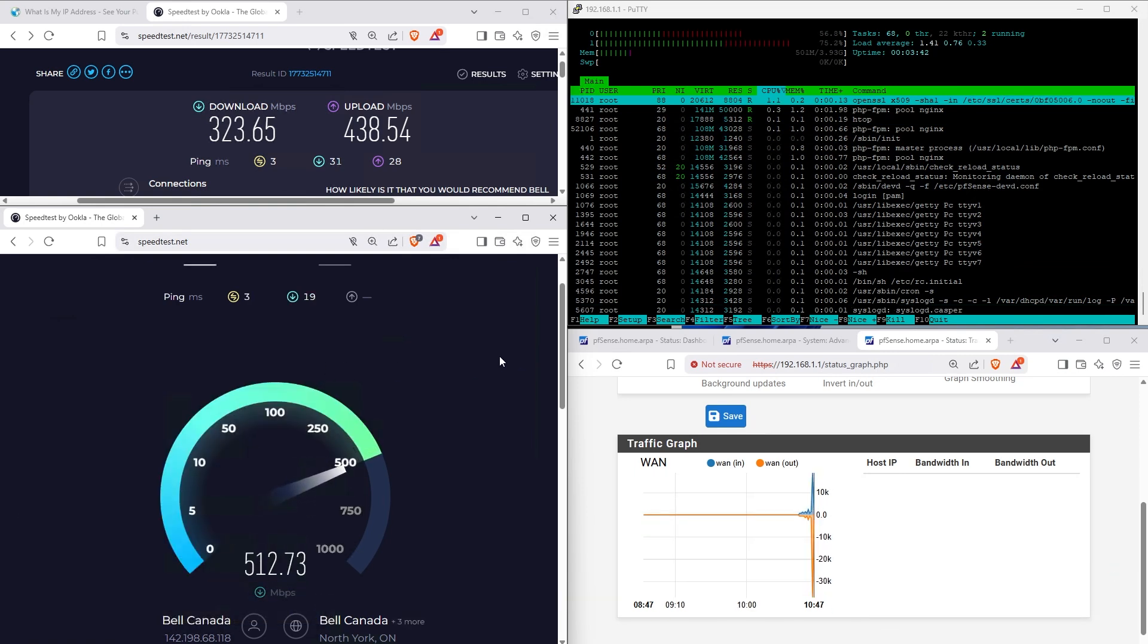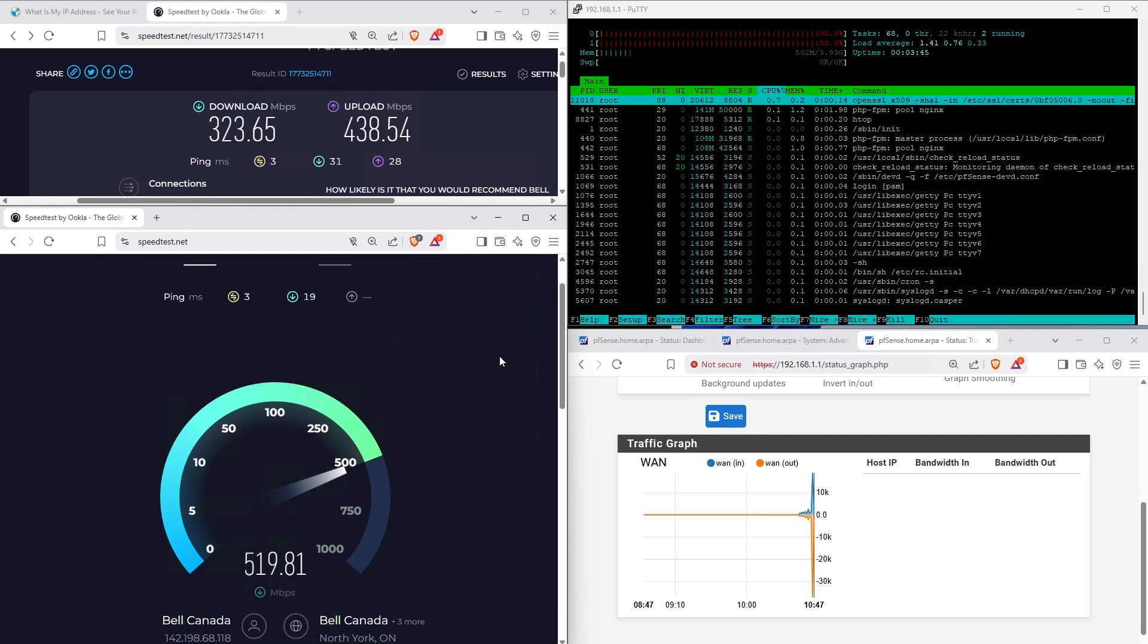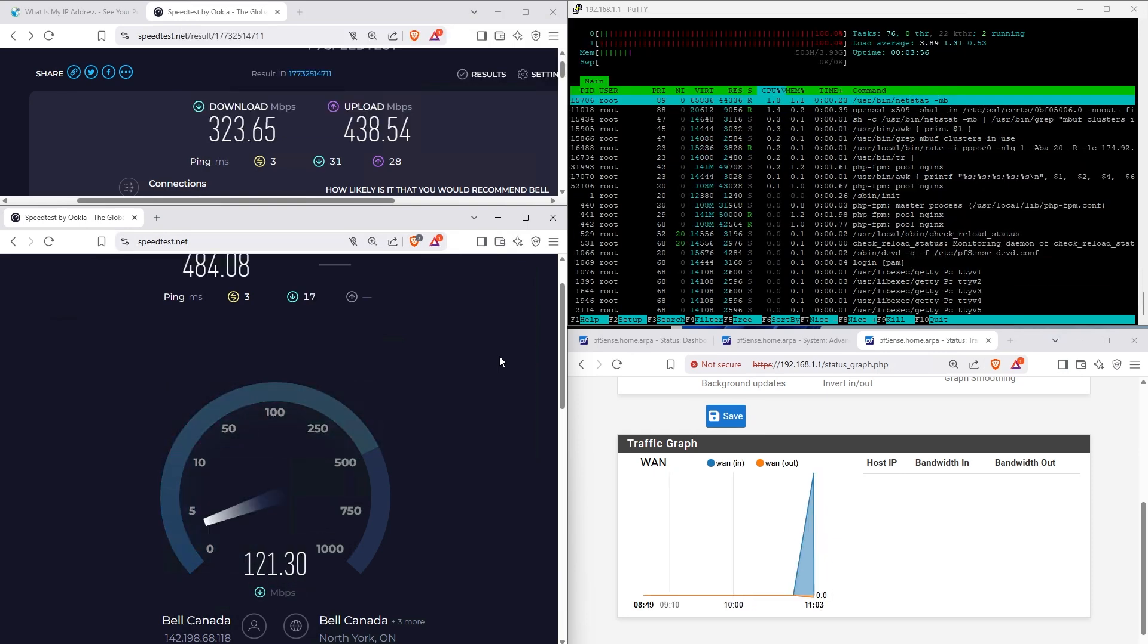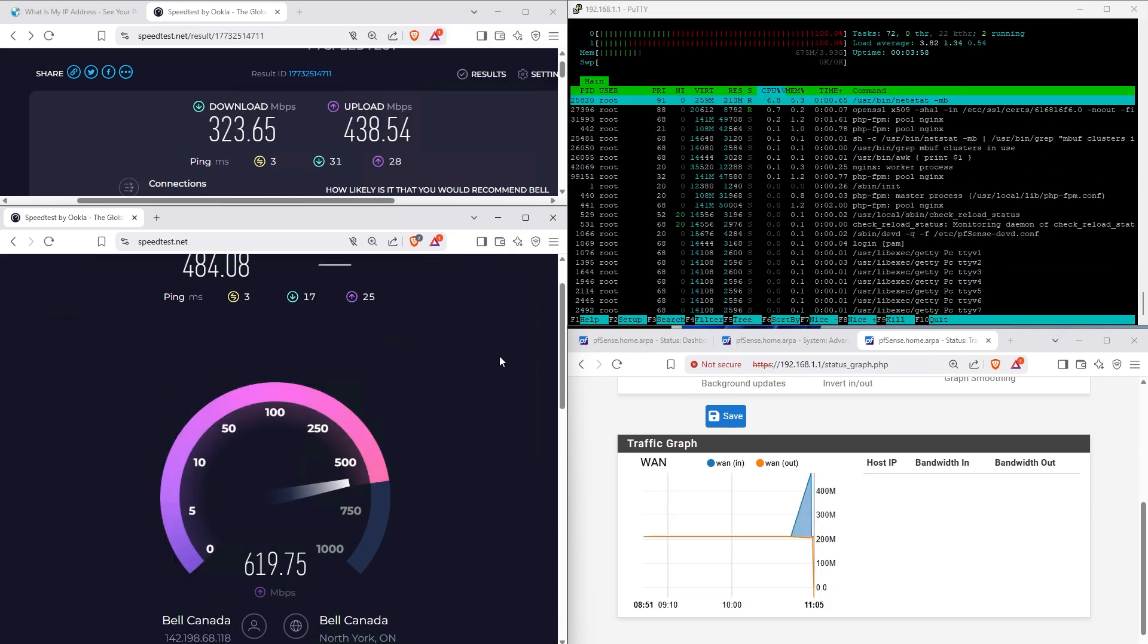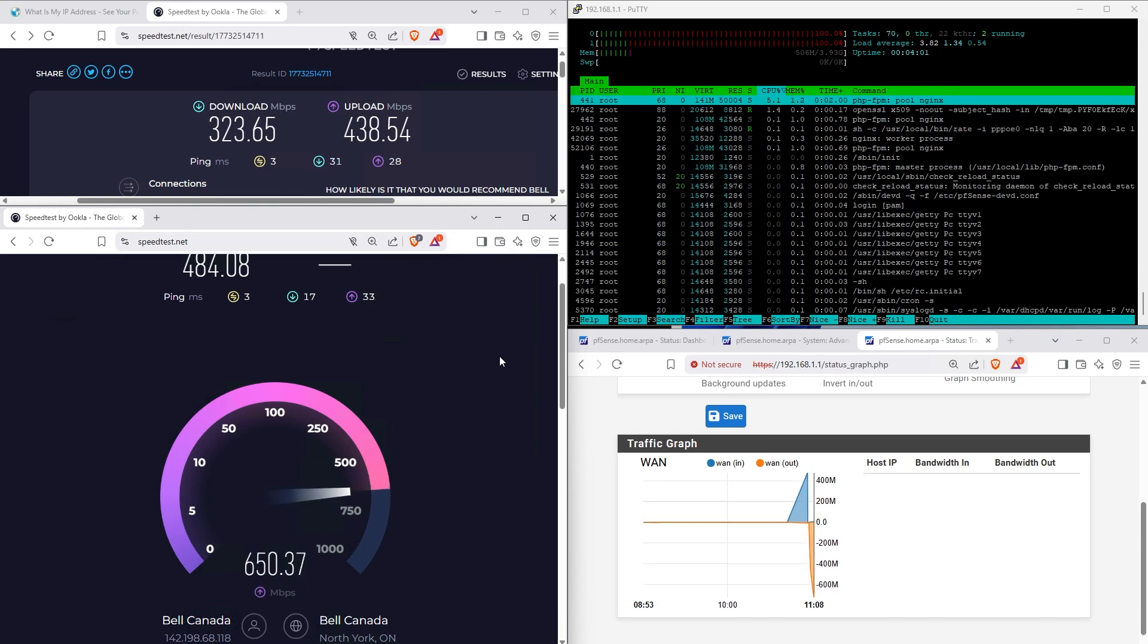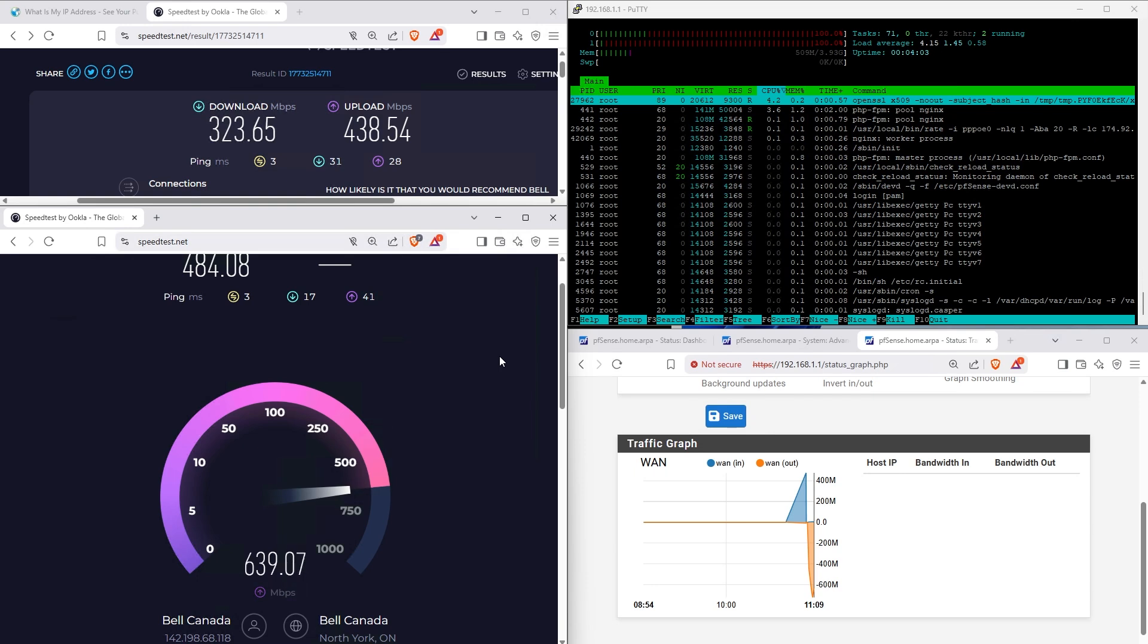Oh wow, that is much faster. That's like what, 200, 150, 200 megabits extra, megabits per second extra. Yeah, that is much faster. Kind of dipped down a little bit here. Oh wow, that is dramatically faster. I'm impressed.